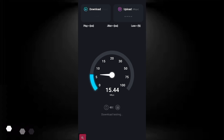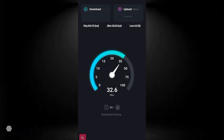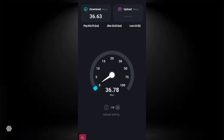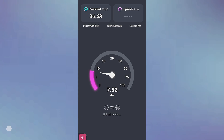If your 4G phone's slow, fix it with new APN settings to get fast internet. How to manually set up 4G to convert to 5G speed. Let's see the full video step by step.